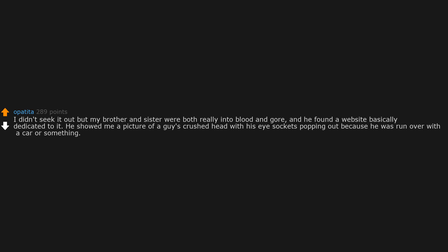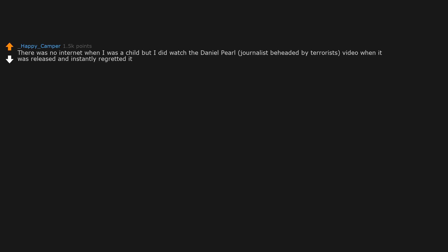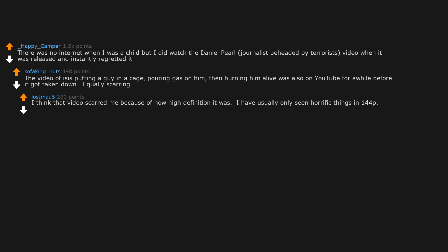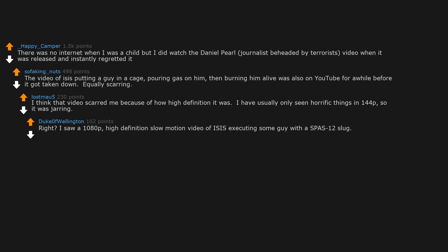There was no internet when I was a child, but I did watch the Daniel Pearl journalist beheaded by terrorists video when it was released and instantly regretted it. The video of ISIS putting a guy in a cage, pouring gas on him, then burning him alive was also on YouTube for a while before it got taken down. Equally scarring. I think that video scarred me because of how high definition it was. I have usually only seen horrific things in 144p, so it was jarring. I saw a 1080p high definition slow motion video of ISIS executing some guy with a Spas-12 slug. Left a bigger hole than I expected. Fucked up.